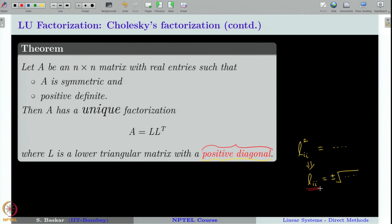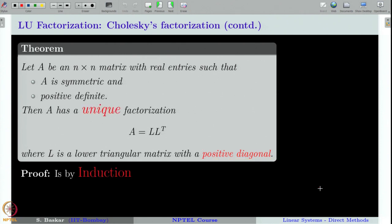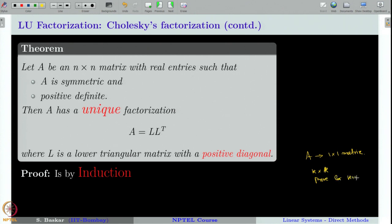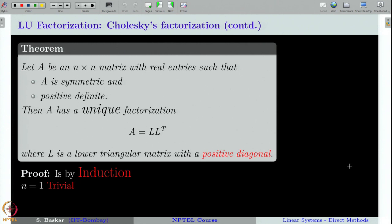The proof is by induction. You first prove the theorem for a 1×1 matrix A. Then you assume that the factorization is possible for a k×k matrix and prove it for a (k+1)×(k+1) matrix. If you do so, having already proved it for the 1×1 case, it is true for 2×2, then 3×3, and so on. The first step is to prove that a unique factorization is possible when A is a 1×1 matrix.